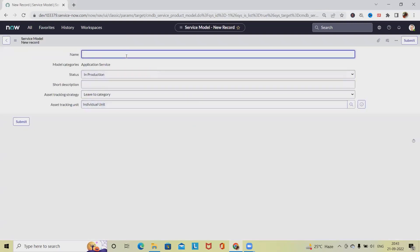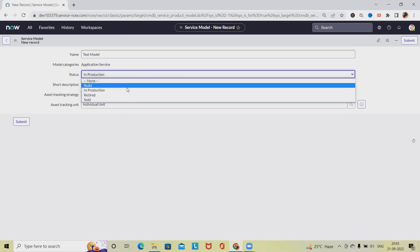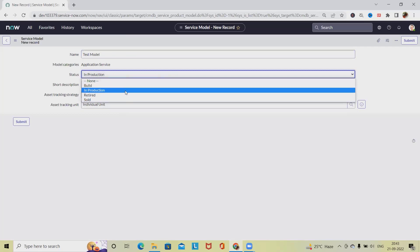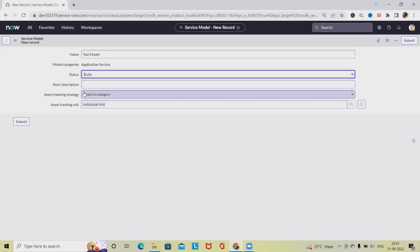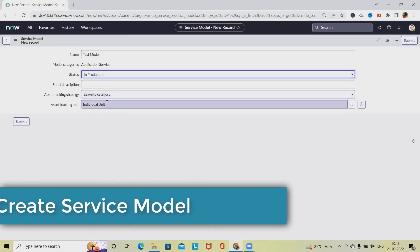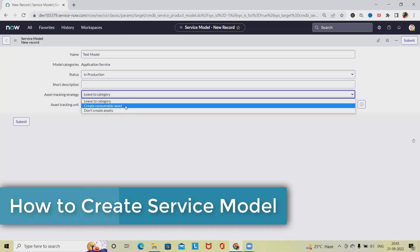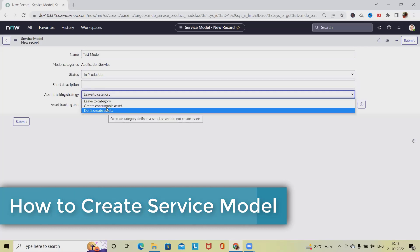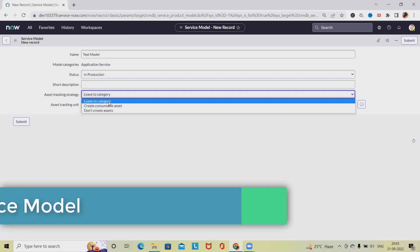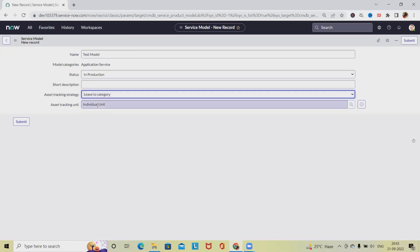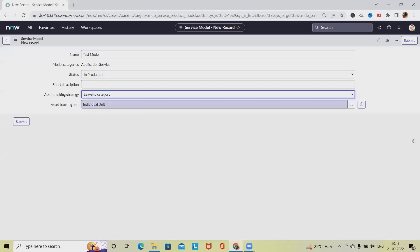Enter the model name, so I'm just writing Test Model. For status, I'm marking as In Build, or maybe In Production. For category, we can create Consumer Assets, don't create asset, and leave to category, so this will consider as the individual unit.